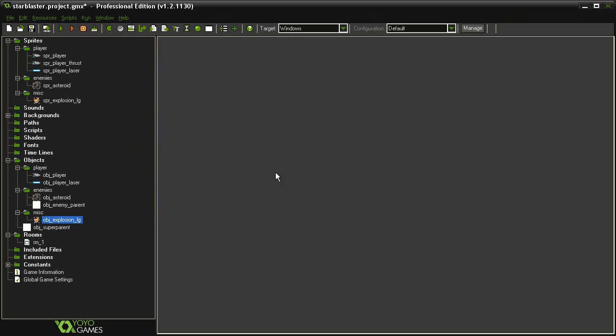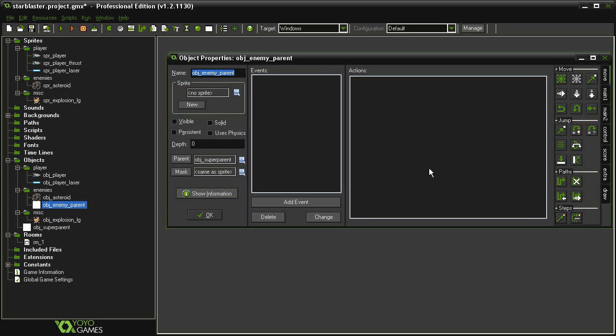Now that asteroid is going to move to the left forever because we didn't tell it to destroy itself when it goes off screen. So let's do that, but not in the object asteroid. Let's do it via the parent. So open up the object enemy parent.